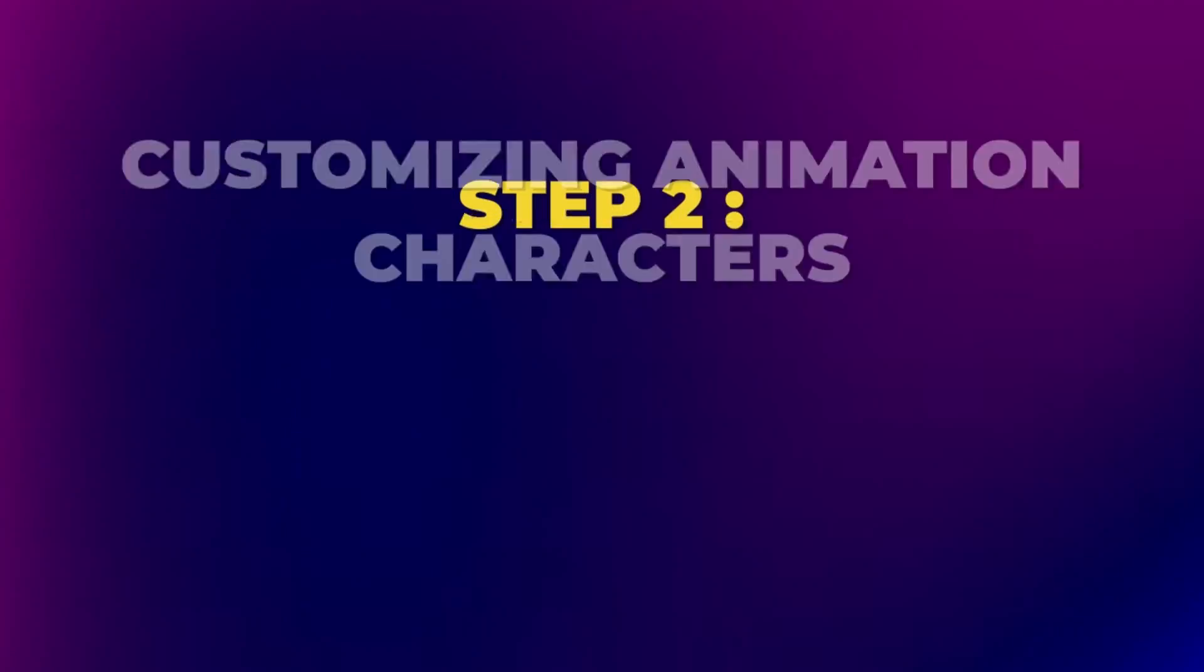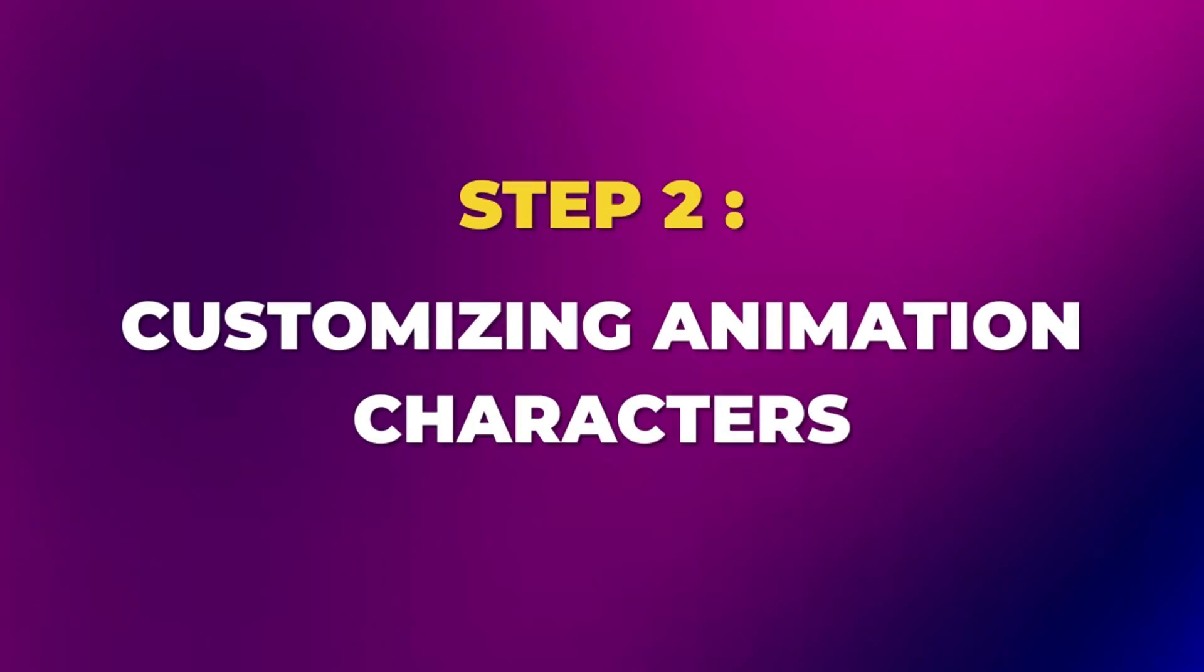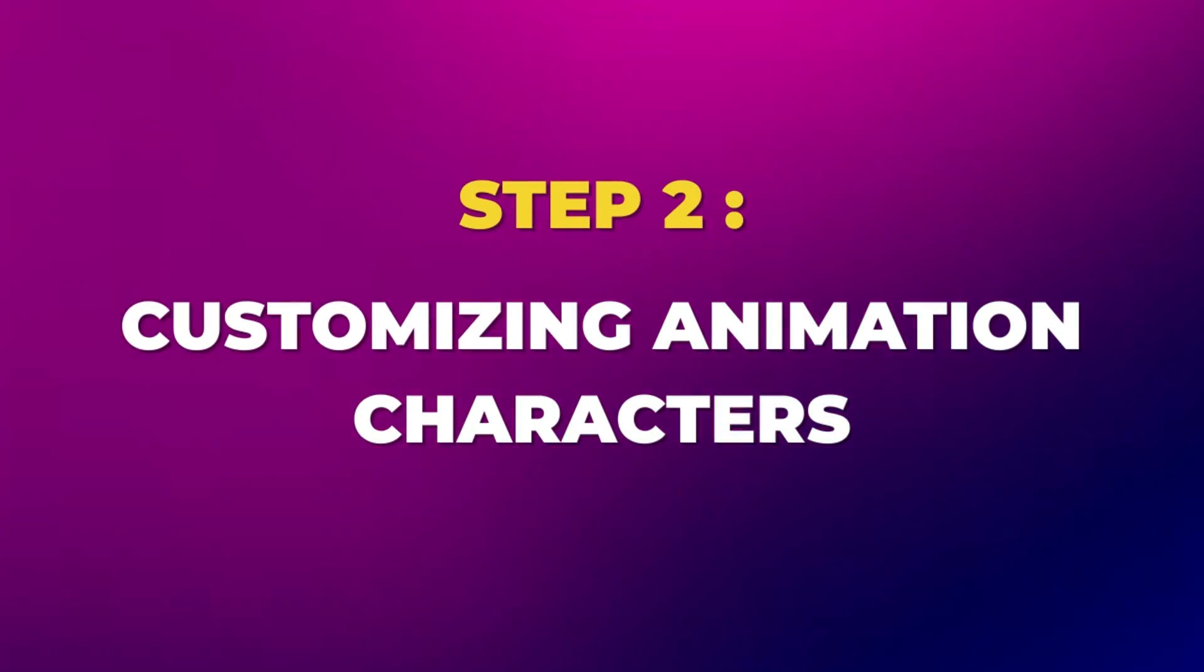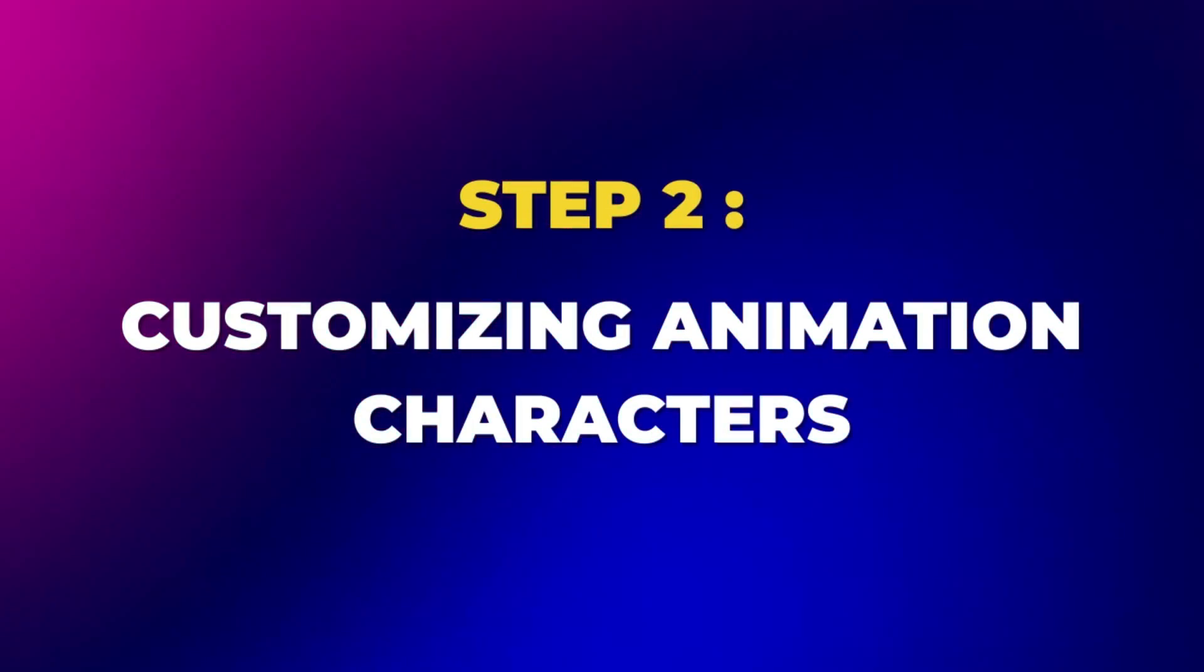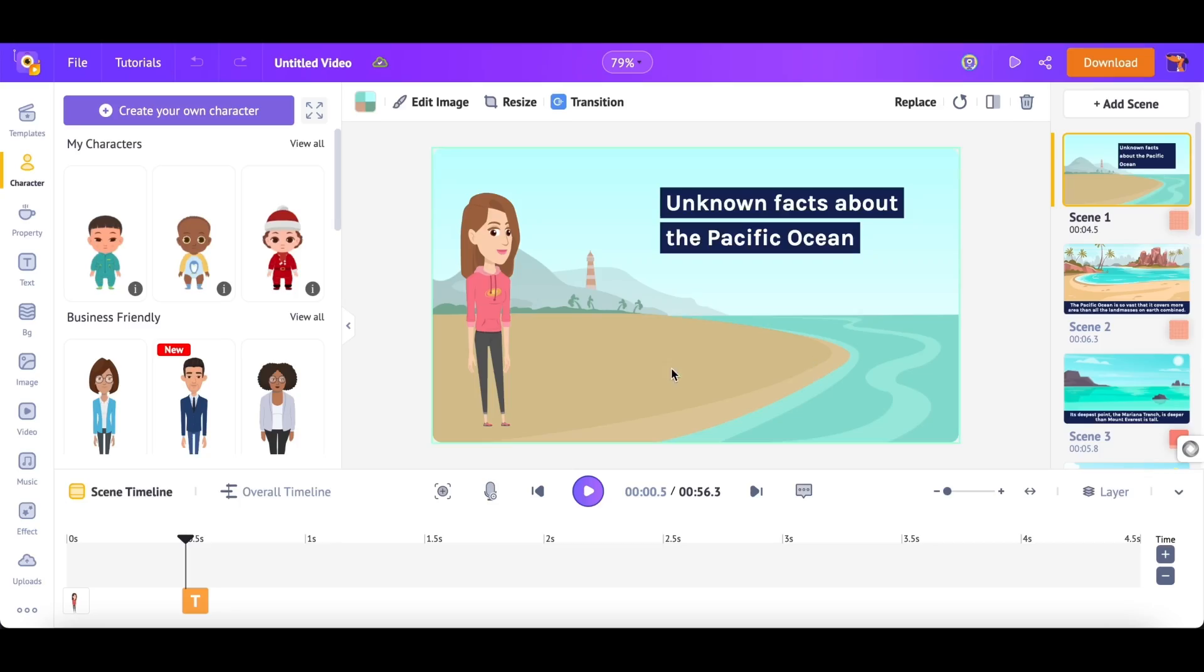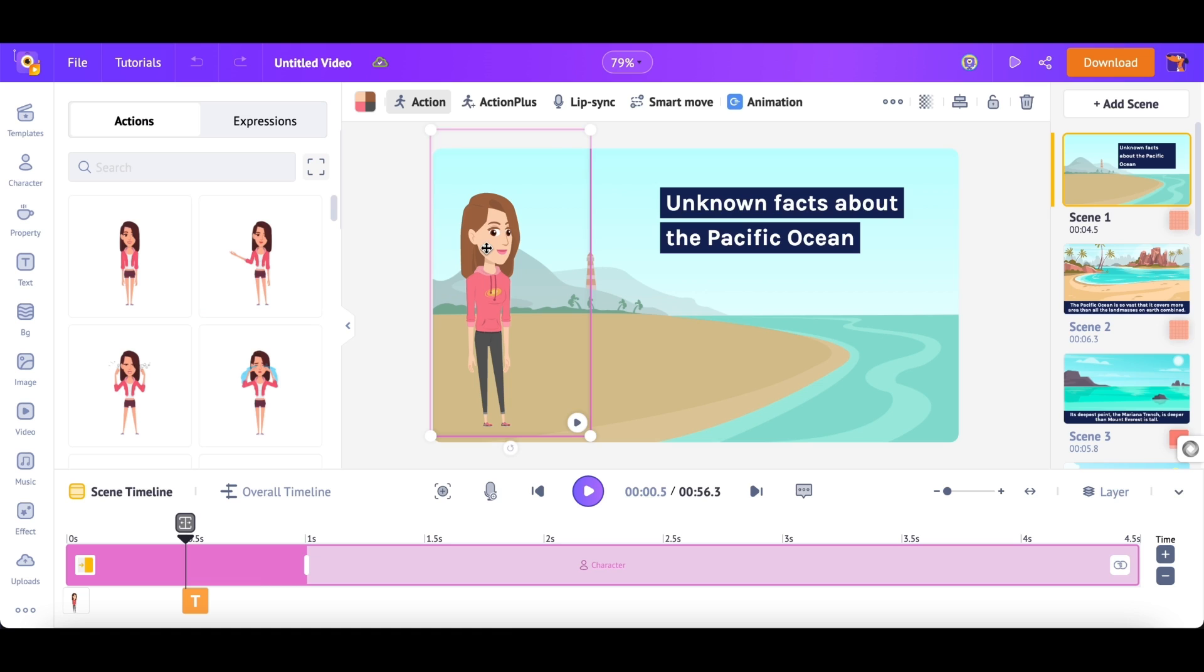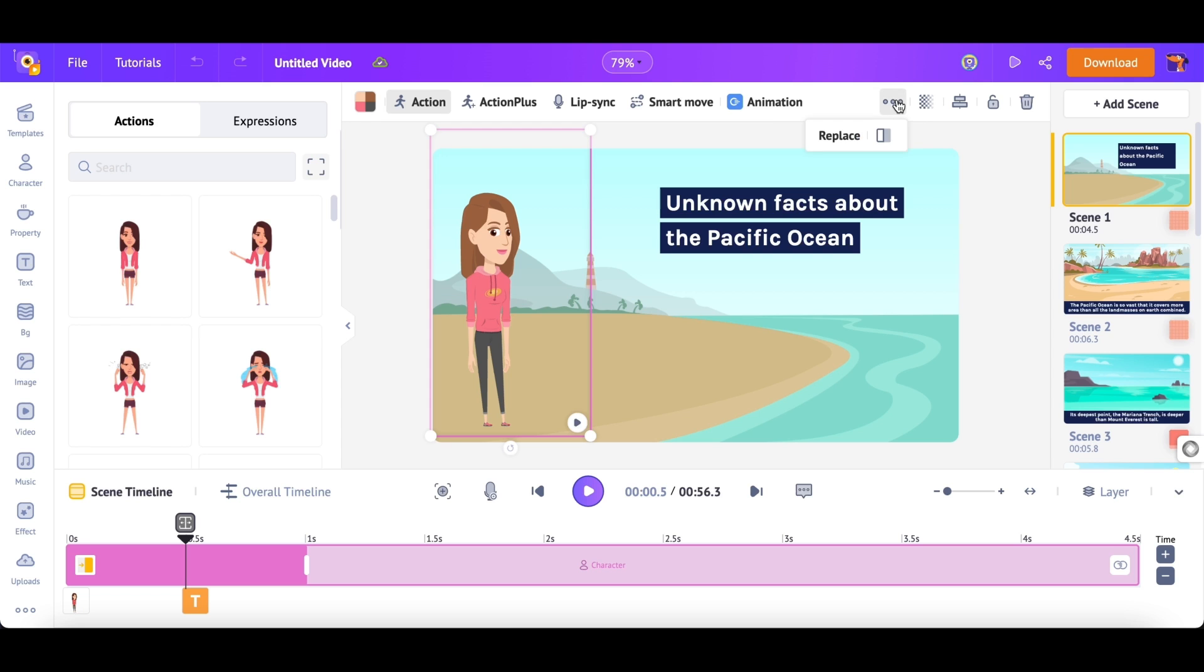Step 2: Customizing Animation Characters. Let's see how to add a new character by replacing the ones already in the project. First, we have to select the character that we want to change. Now, right above the workspace, we can see a list of options. You can edit the characters using this. We have to select this option named Replace.